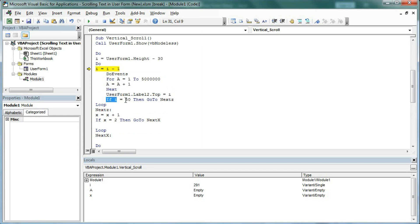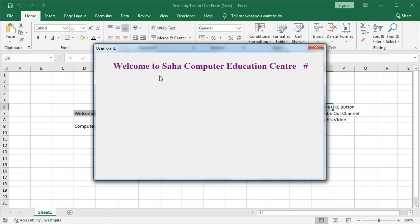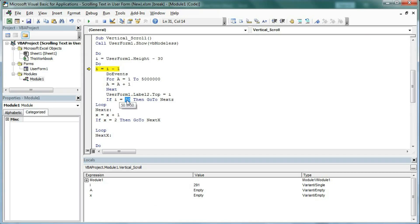If the value of I becomes 50, it will move here — meaning as it reaches position 50 it will stop, go back to the bottom, and start scrolling from the bottom again. That is why: If I = 50 Then GoTo NextZ. We have given the label NextZ here, and X = X + 1. If X = 2 then GoTo NextX.